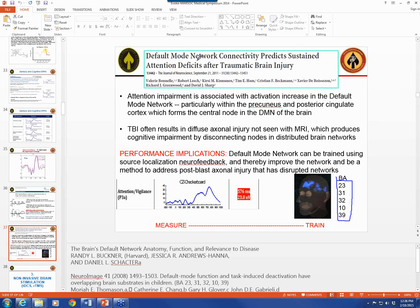There's a lot of research on the default mode network. With TBI, they're not all the same depending on the area of involvement and type. Motor vehicle accidents look very different from blast injury types. The good research done in Europe on motor vehicle accident biomarkers mostly involves the cingulate, likely due to shearing damage from deceleration. Blast is a different animal with more diffuse injury. But the default mode network is often involved.